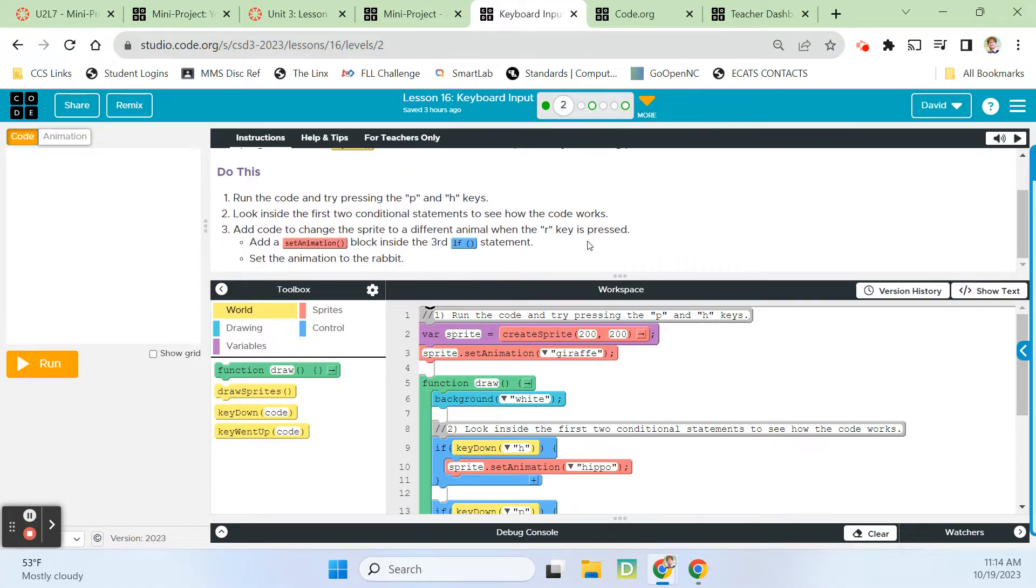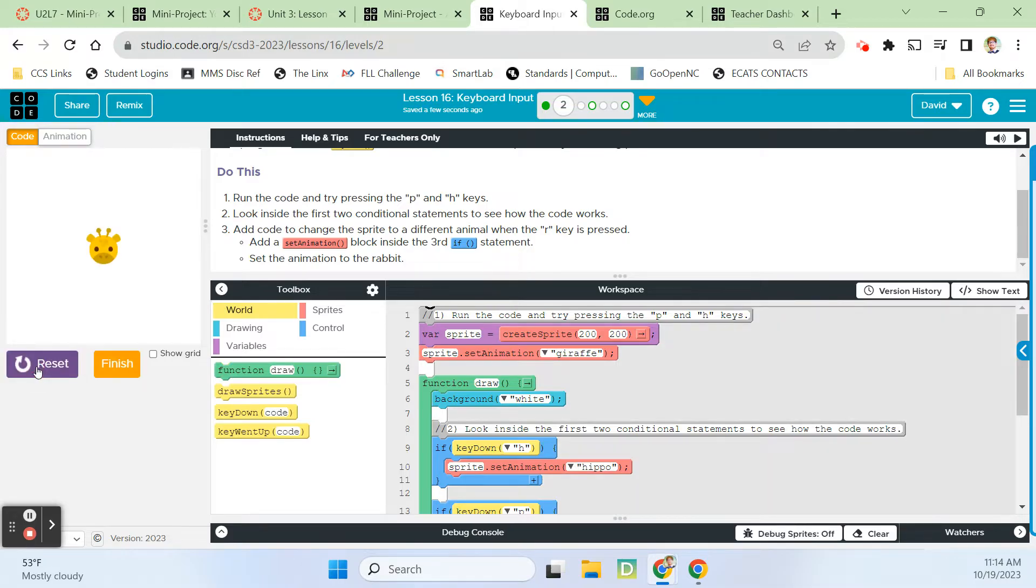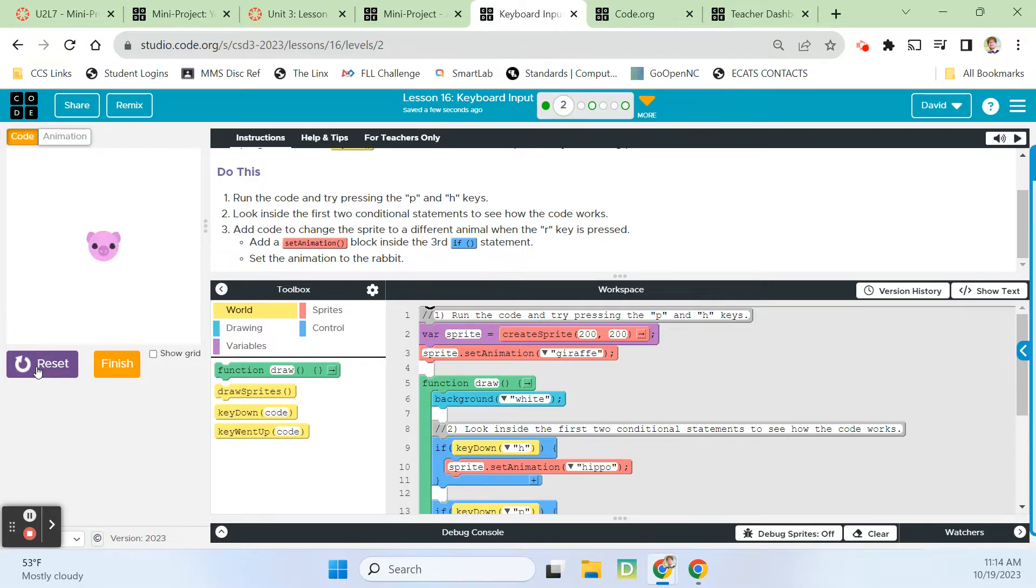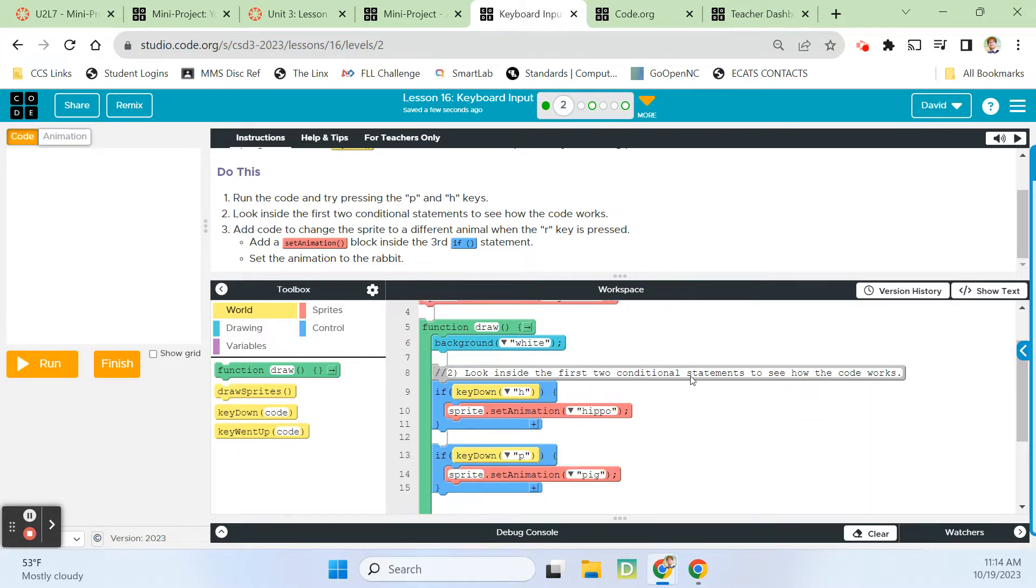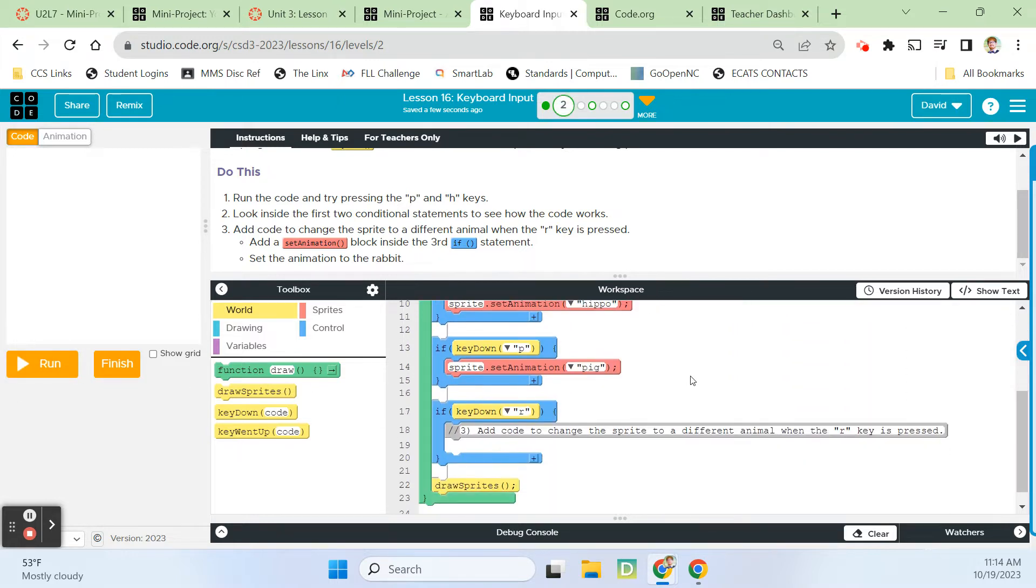This program uses the key down block to detect whether a specific key is being pressed down. Run the code and try pressing the P and H keys. So when I hit P, it changes to a pig head. When I hit H, it changes to a hippo head.